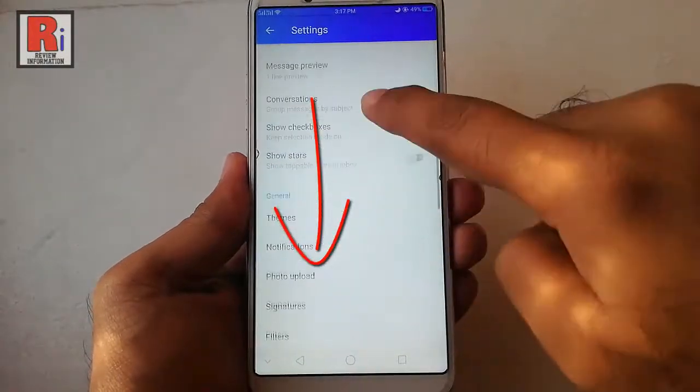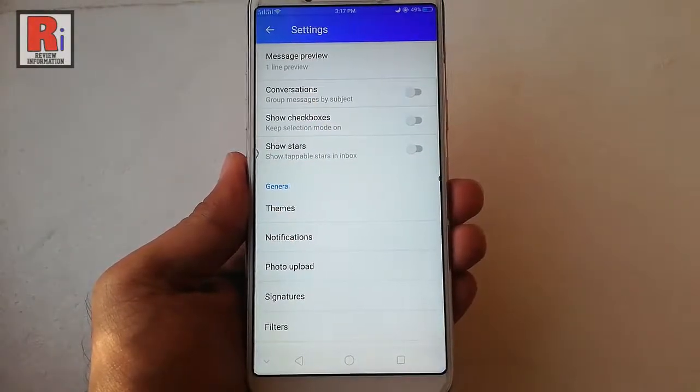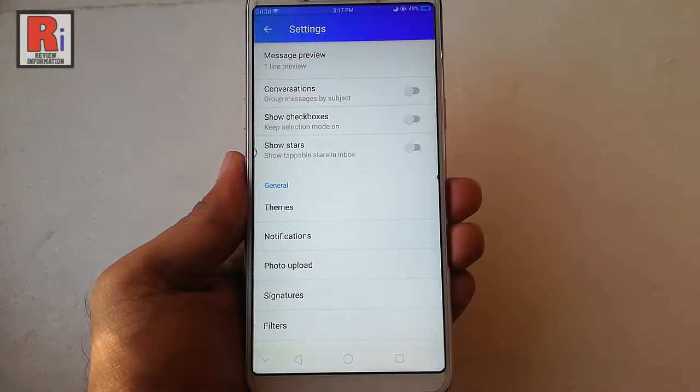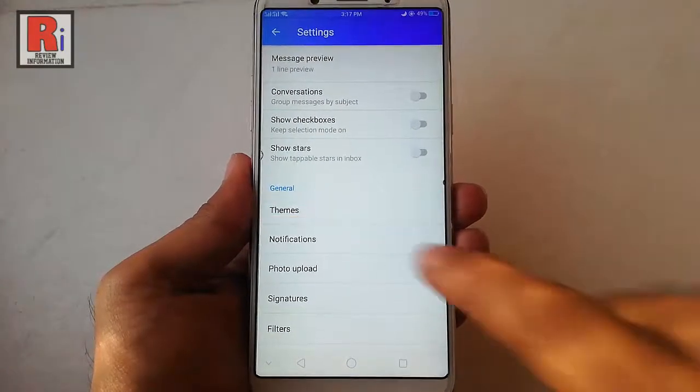Scroll down. In the general section you will find the option themes. Tap on this.